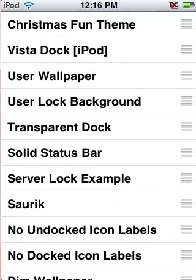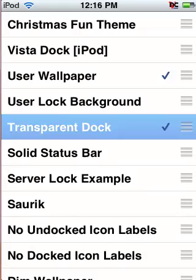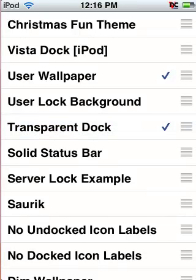Then go into WinterBoard and click User Wallpaper — it comes with WinterBoard, so don't worry. And then go to Transparent Dock and click that one too. You want both of those on because it just helps it work a little bit better and makes the picture look cooler. Then just leave it and it'll respring. So let me let it respring and I'll bring it back up onto the video.